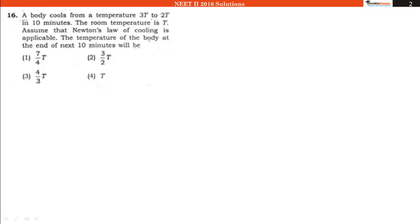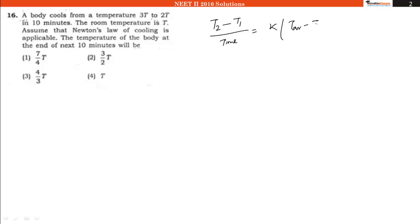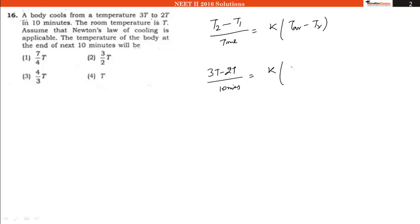From here we can apply Newton's law of cooling's equation. Let's say the temperature goes down from T2 to T1 divided by the time taken, it will be equal to K multiplied by average temperature minus room temperature. So in the first case, the temperature goes down from 3T to 2T divided by time 10 minutes, equal to K multiplied by average temperature (3+2)/2 × T, which is 5/2 T, minus the room temperature T.